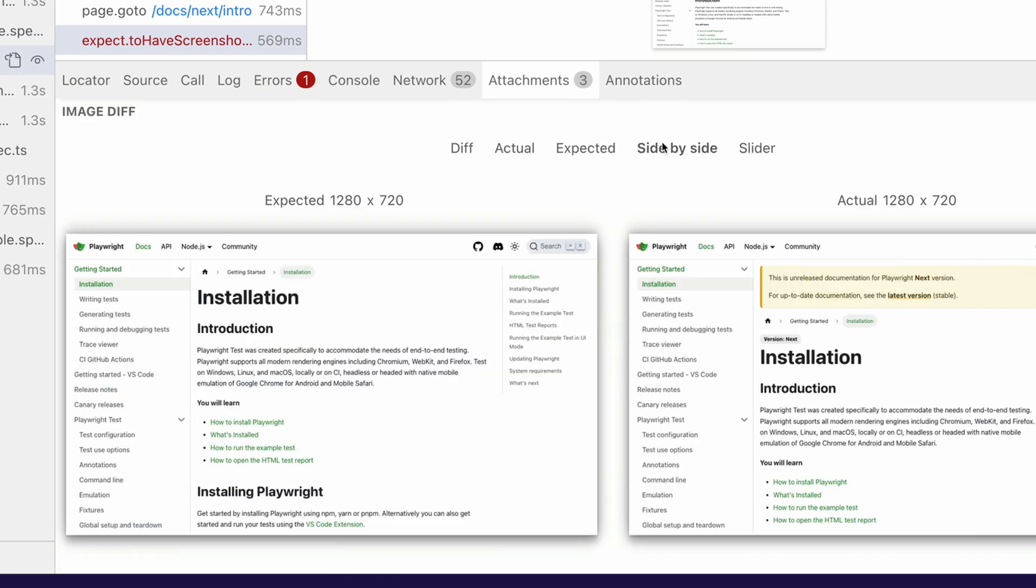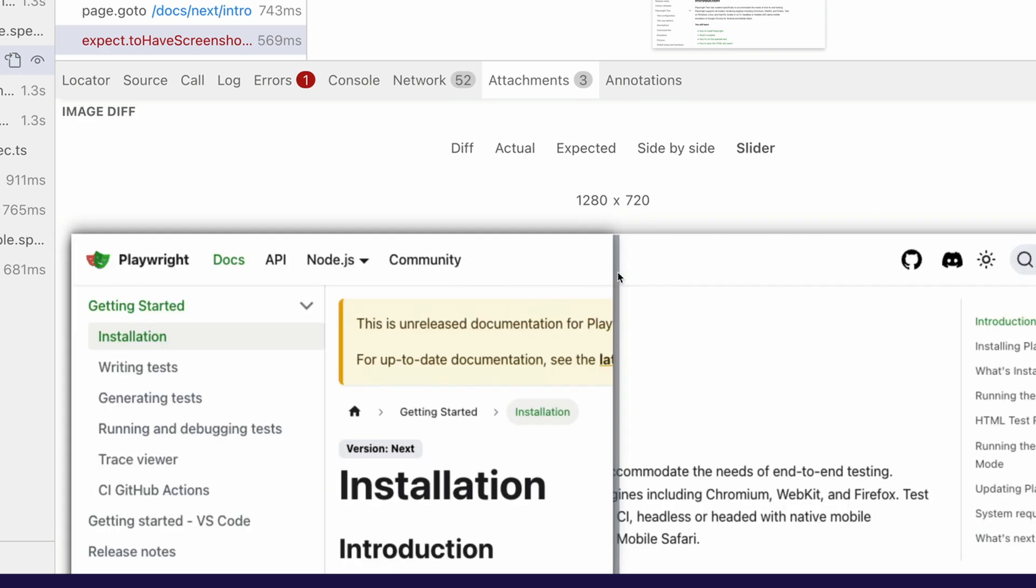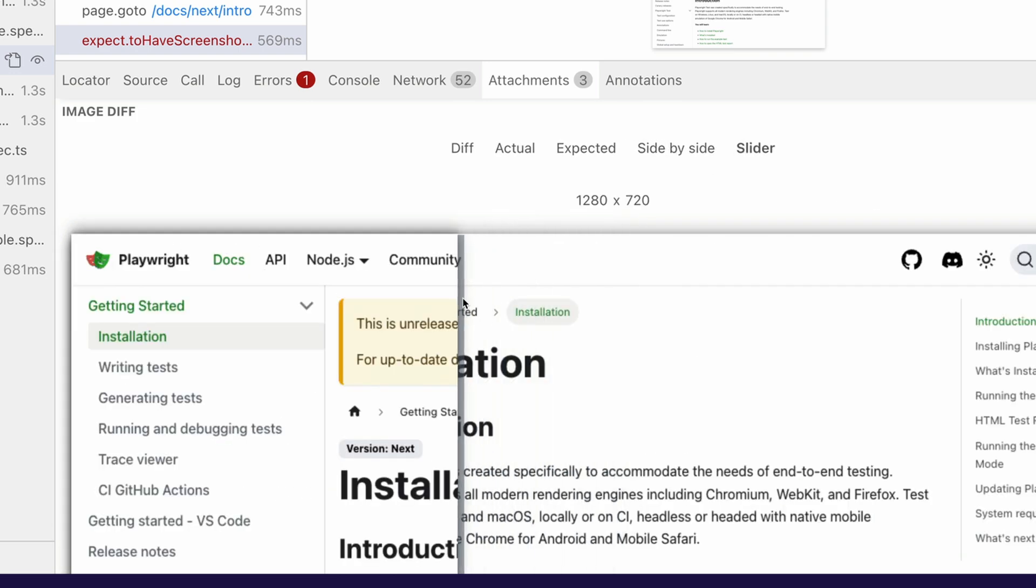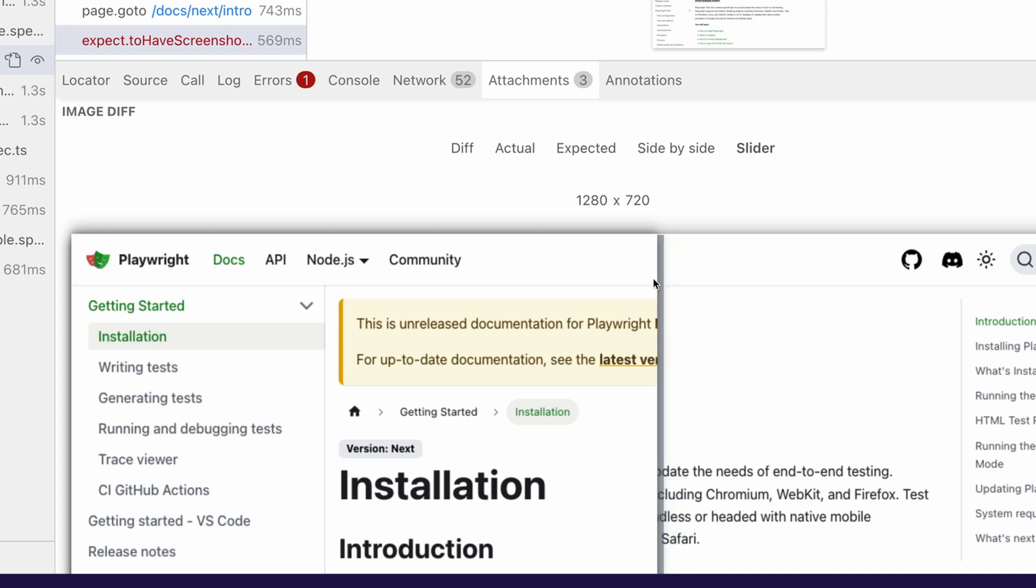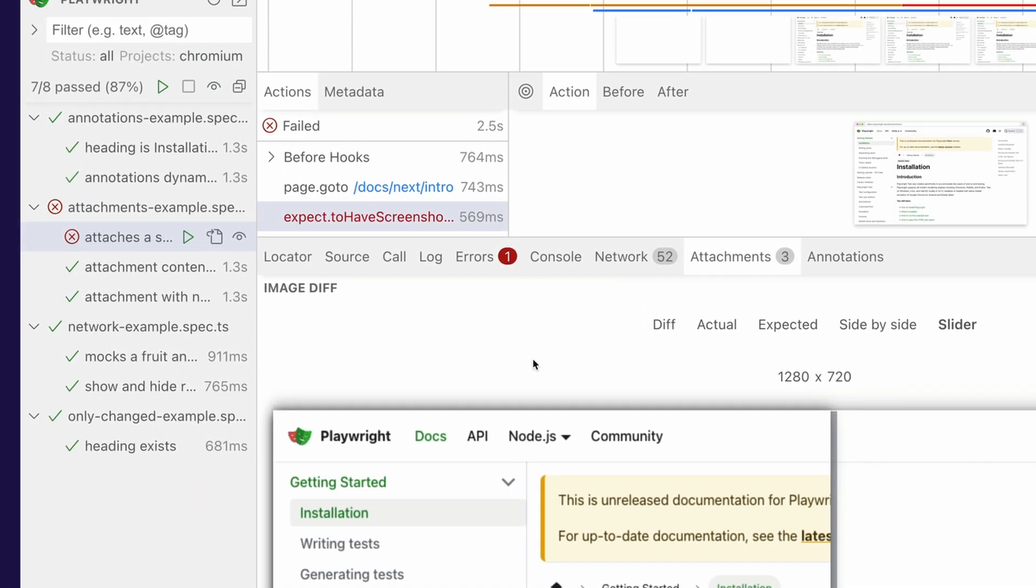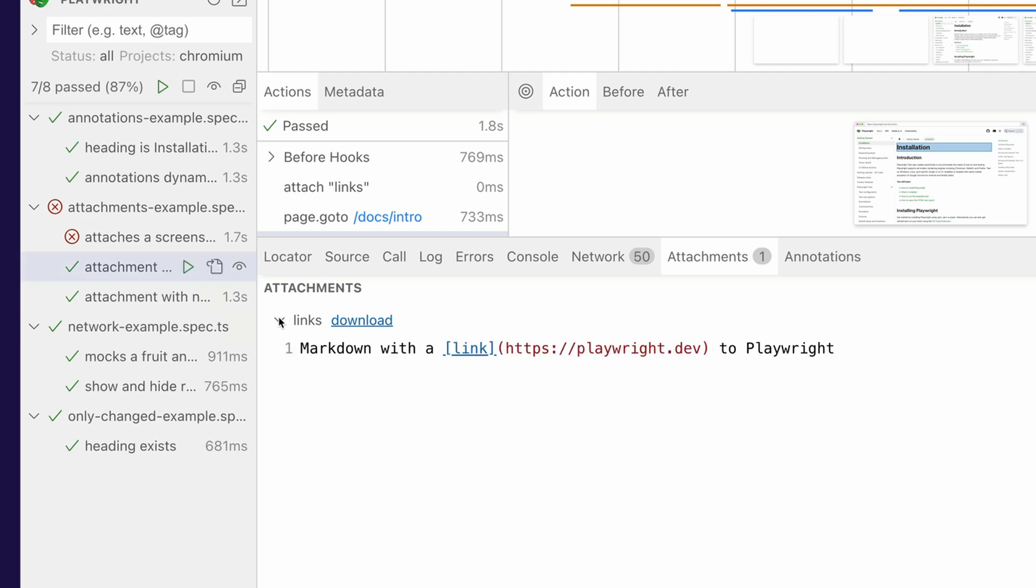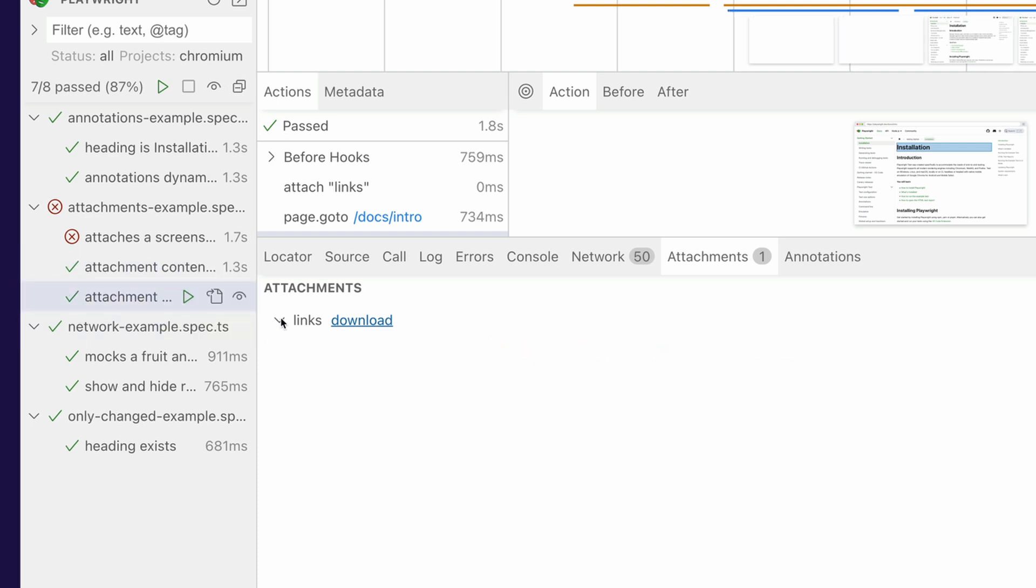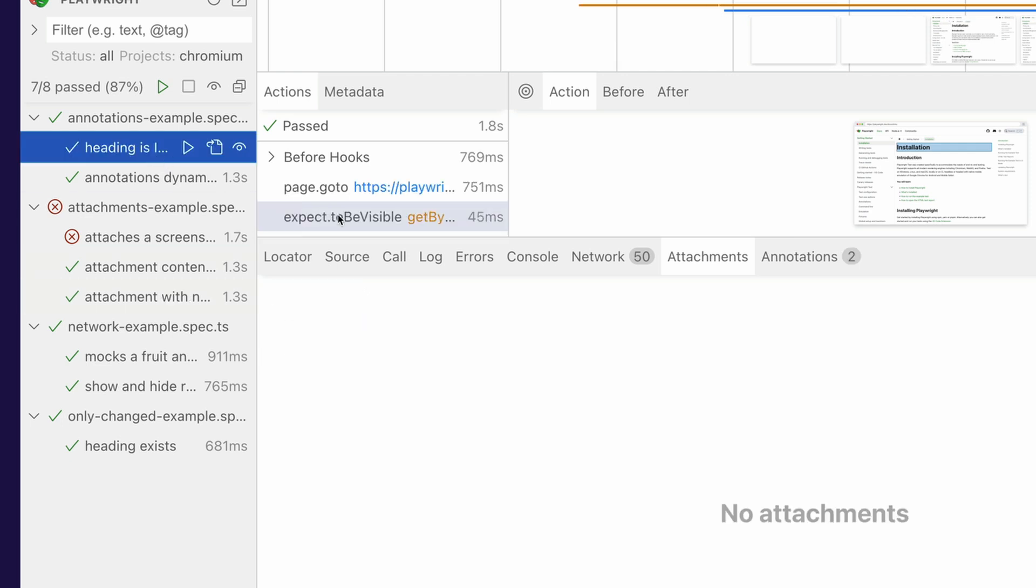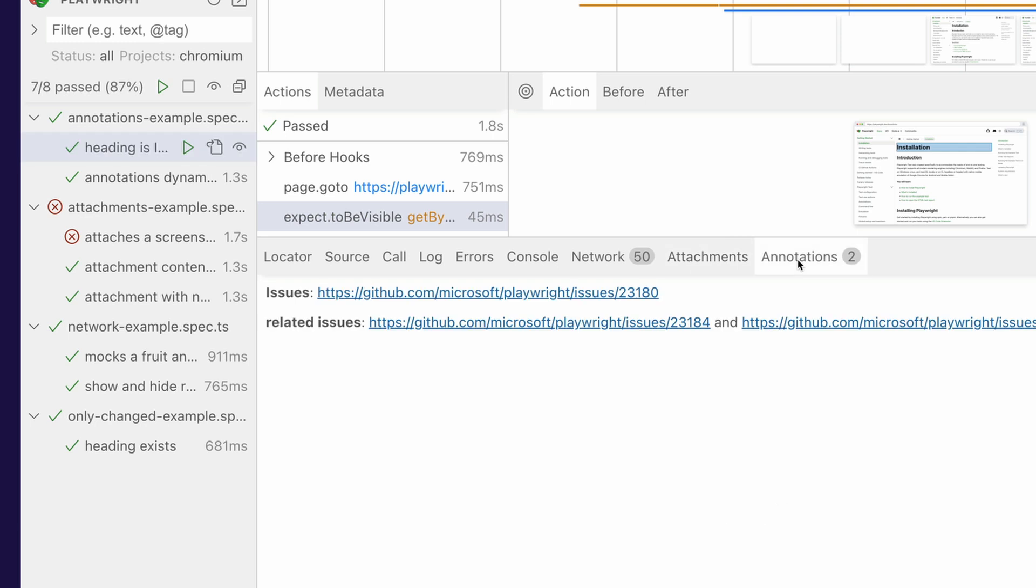You can look at them side by side and you've got the slider and you can slide across. Amazing. And not only that, but also in the attachments, you can now add text. So we've got some text attachments here and the link is clickable. So I've got a markdown with a link and then I've got this normal text and I've got that link is clickable as well. Very cool.